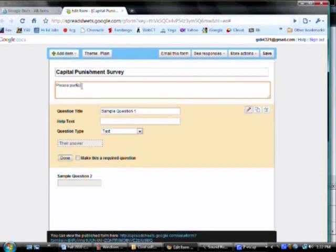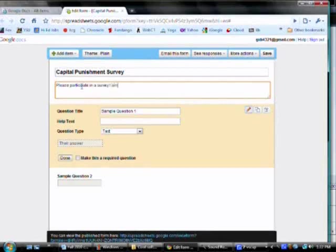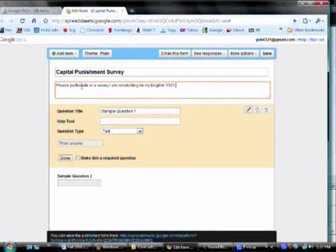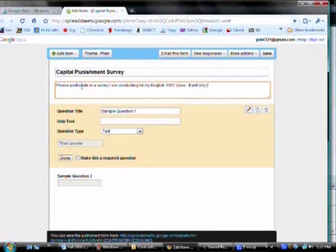So I'm going to write, please participate in a survey. I am conducting for my English 1551 class. It will only take a few minutes.